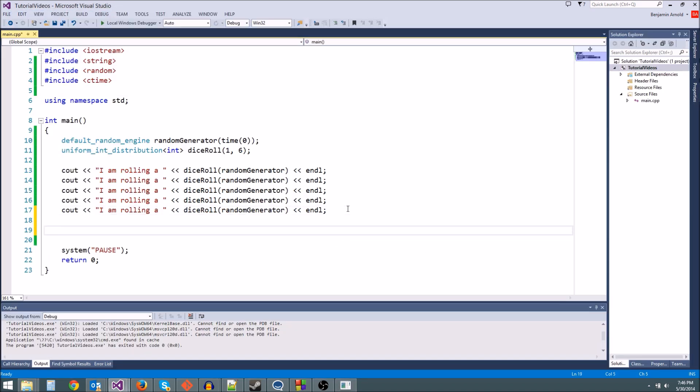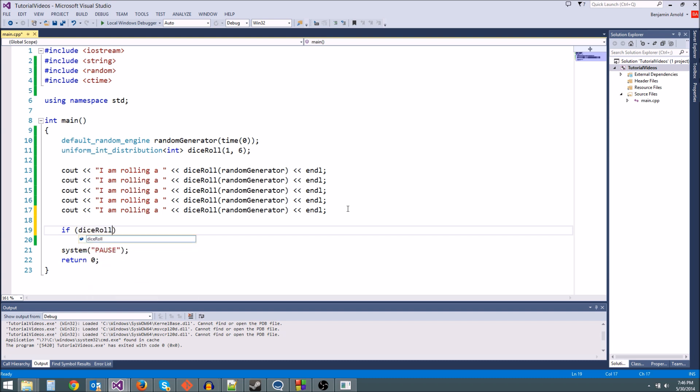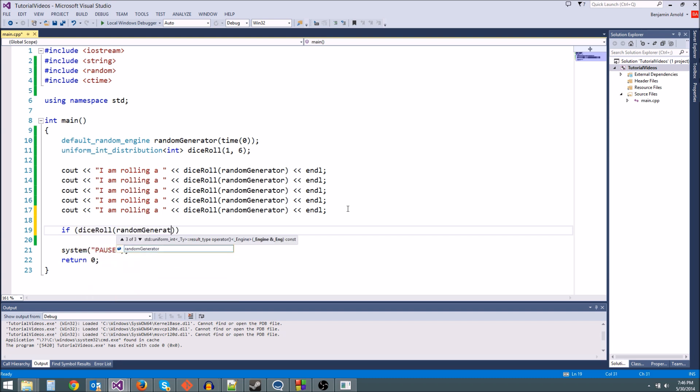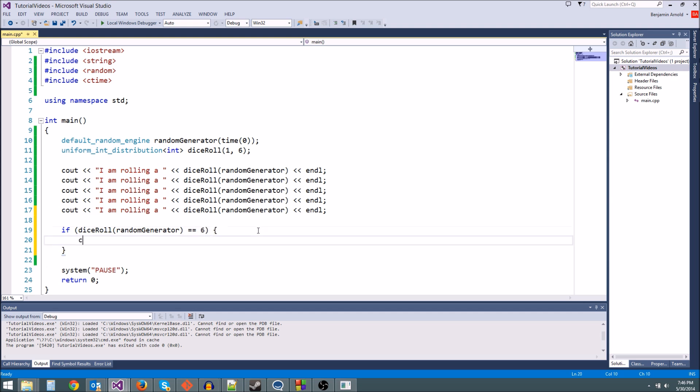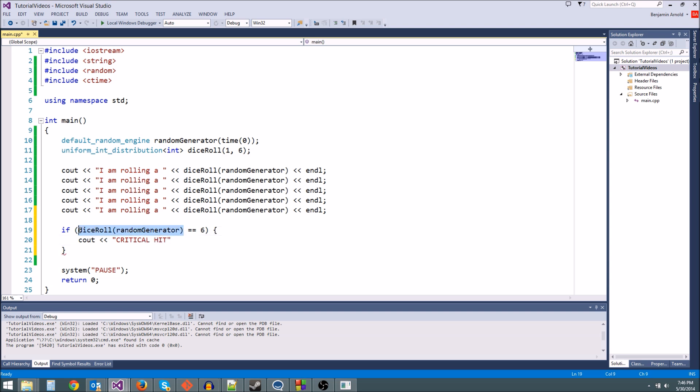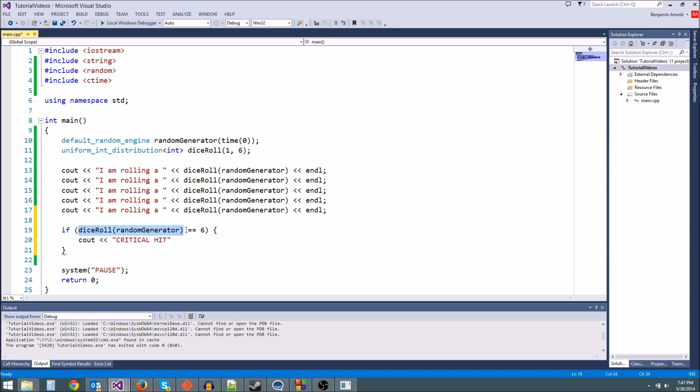And then later, if we wanted to do something, we could be like, if dice_roll(random_generator) is equal to 6, we could be like cout critical hit. We can use this to implement some game logic. We can use the random number generator to make something interesting happen.